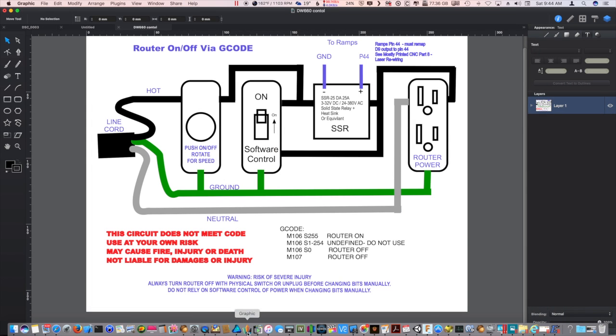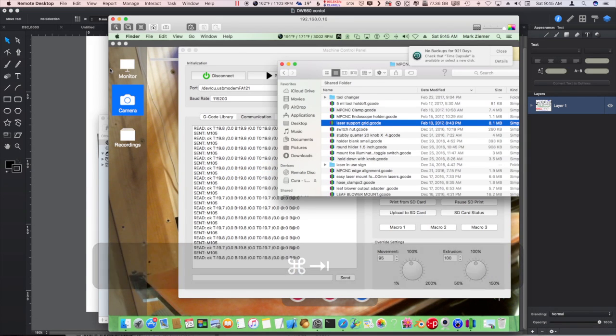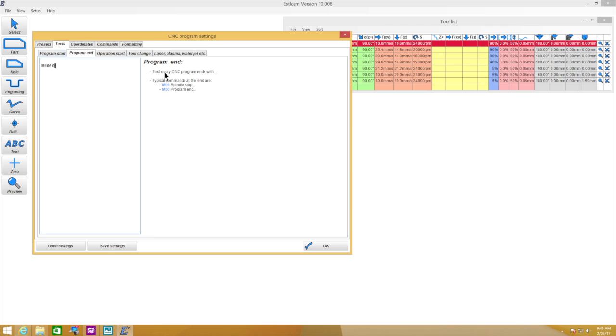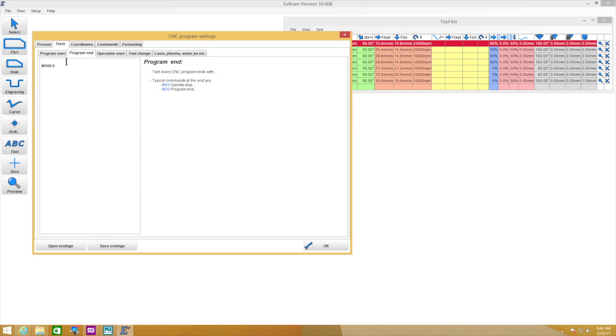Additionally, let me look back at something here real quick. Yeah, it'd be M106 S255. So let me fix that in there. I always forget the S. So in our program start it would be M106 S255 to turn the router on, and the program end it would be M106 S0 or M107 does the same thing.